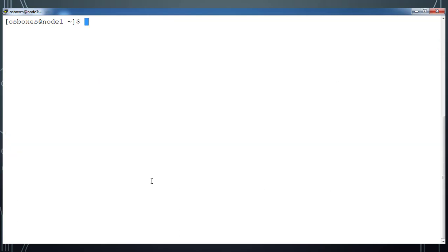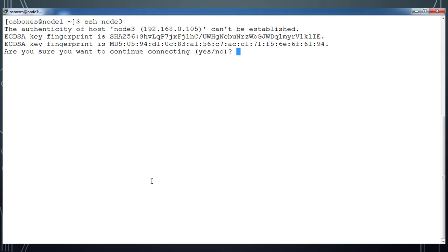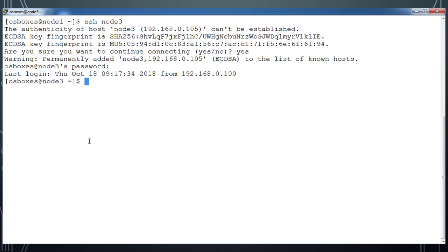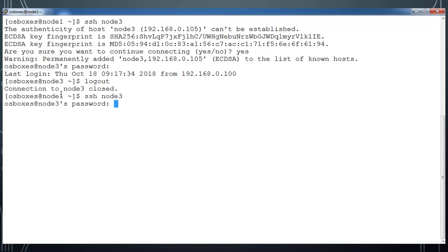Let me try to SSH to node3, and this time it's asking for the password. Node3 is a new server, so I can type the password and login.